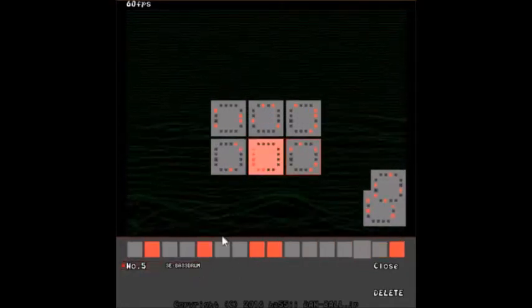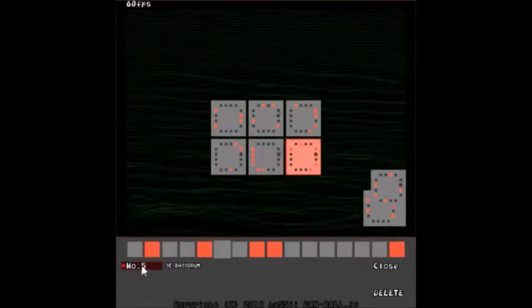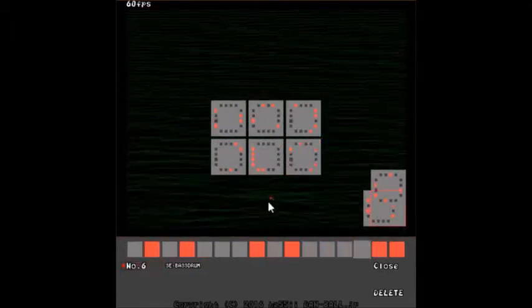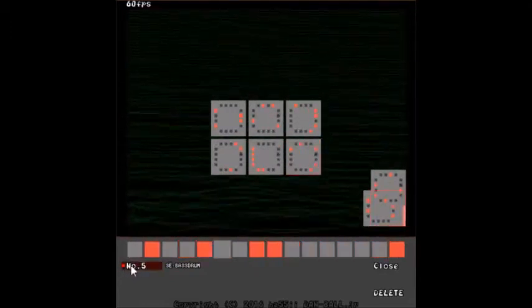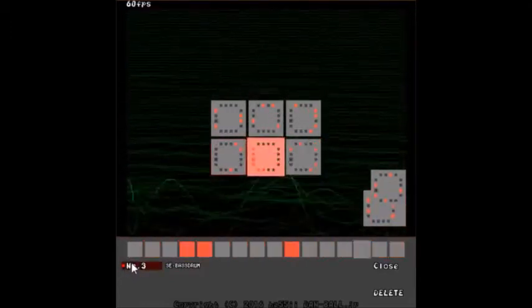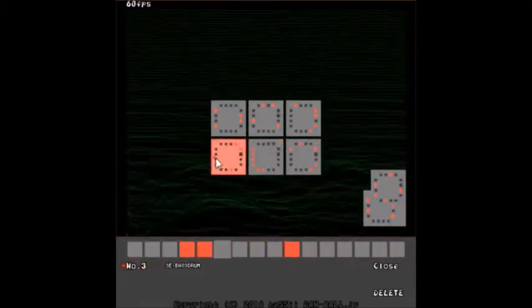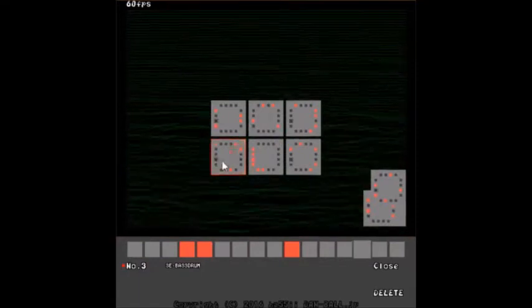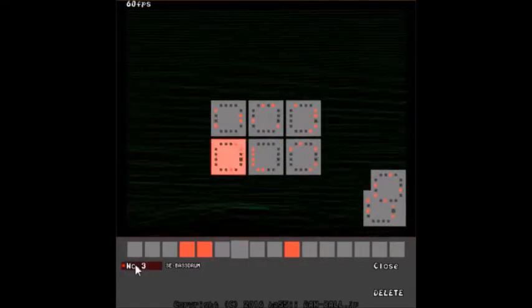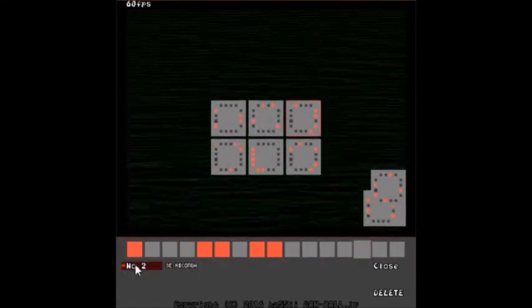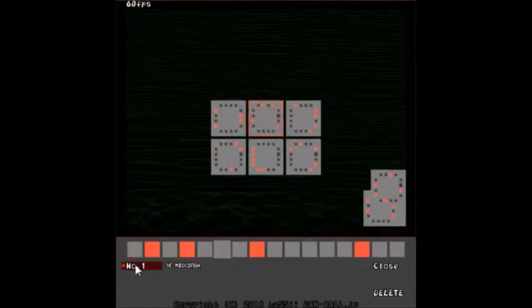And you can also select which box you're actually editing. The one with the red outline around it is the one you're currently selecting.